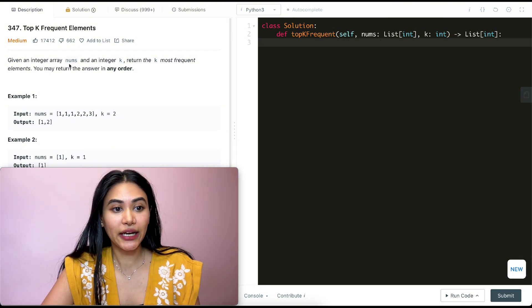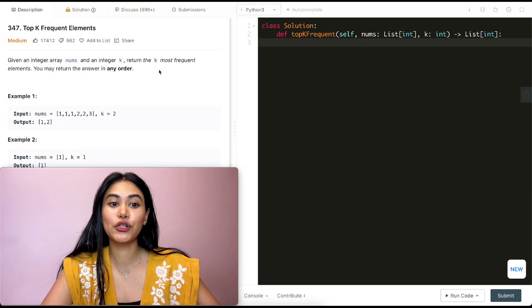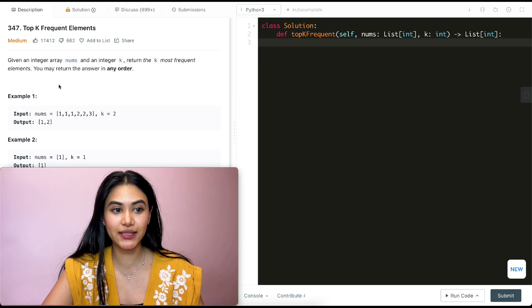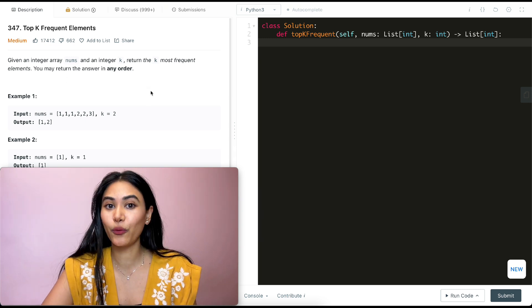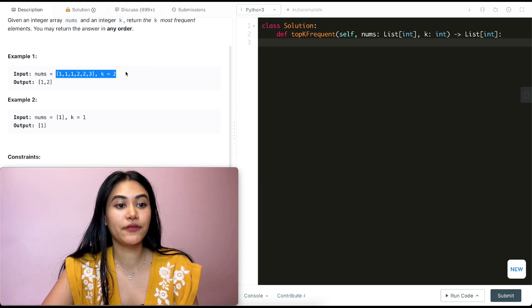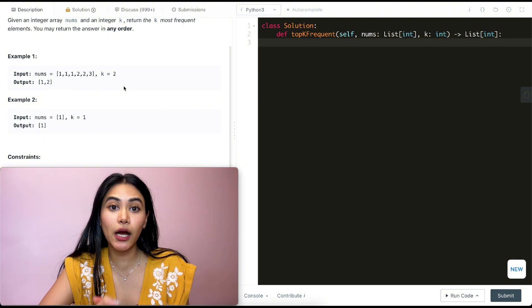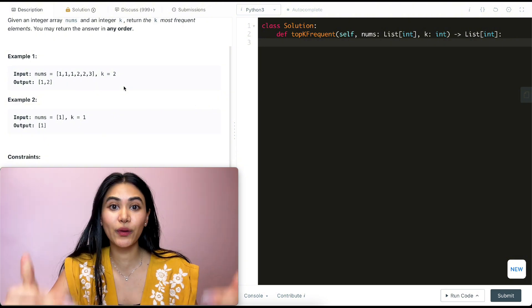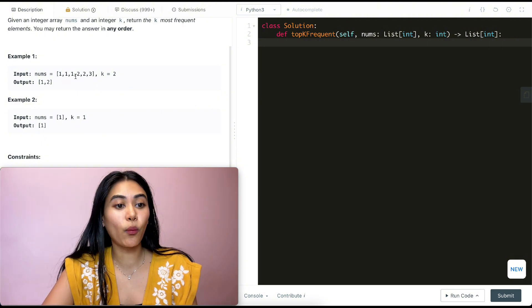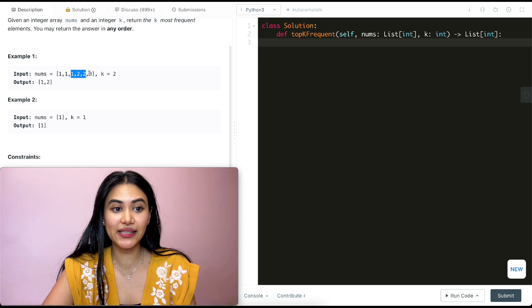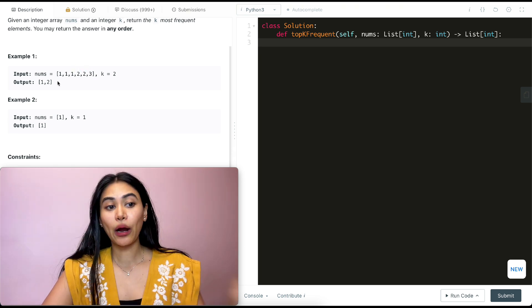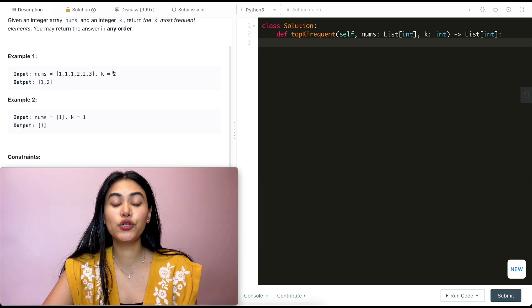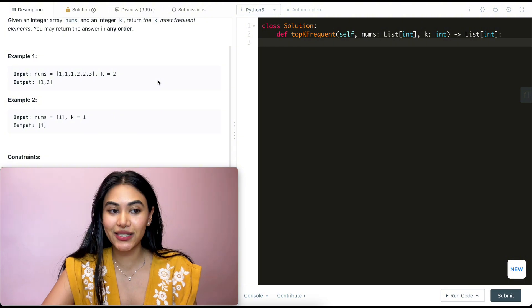Given an integer array nums and an integer k, return the k most frequent elements. You may return the answer in any order. So example one, we have the following input nums and k is two. We want to return the top two most frequent occurring elements. We see that one occurs three times, two occurs twice, and three occurs just once. So our output will be one and two. They are the two most frequent occurring elements.